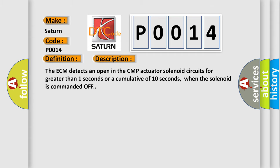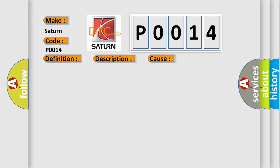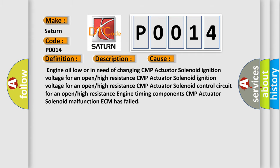This diagnostic error occurs most often in these cases: Engine oil low or in need of changing, CMP actuator solenoid ignition voltage for an open or high resistance, CMP actuator solenoid control circuit for an open or high resistance, or engine timing components CMP actuator solenoid malfunction. The ECM has failed.